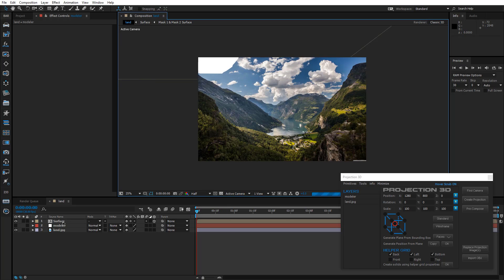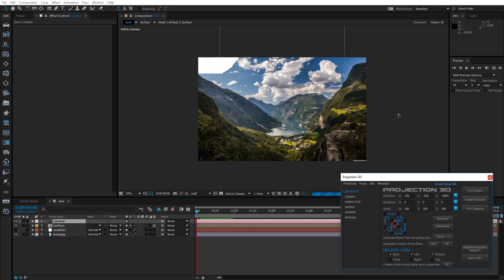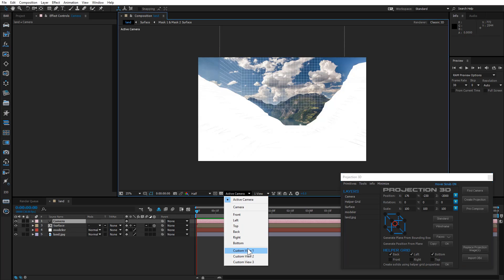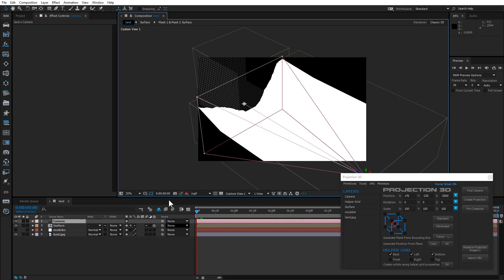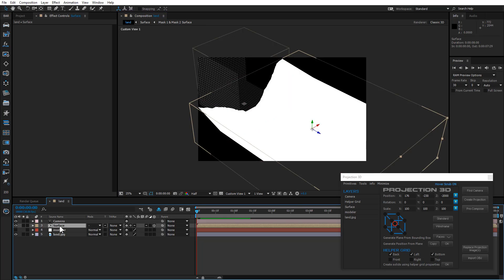Select the Surface comp and press Find Camera. By switching the camera to the Custom View 1, you can clearly see the geometry that we've created.